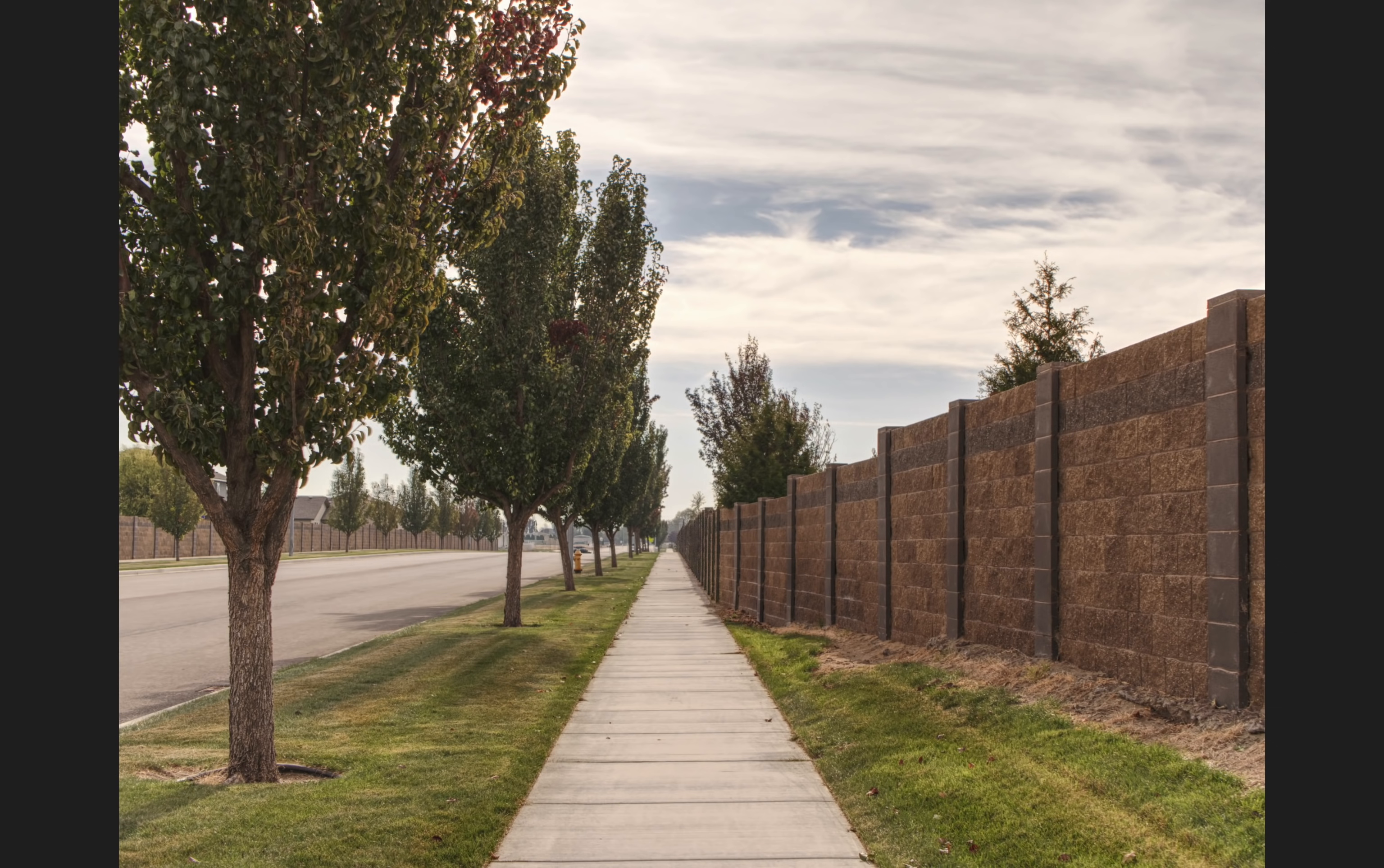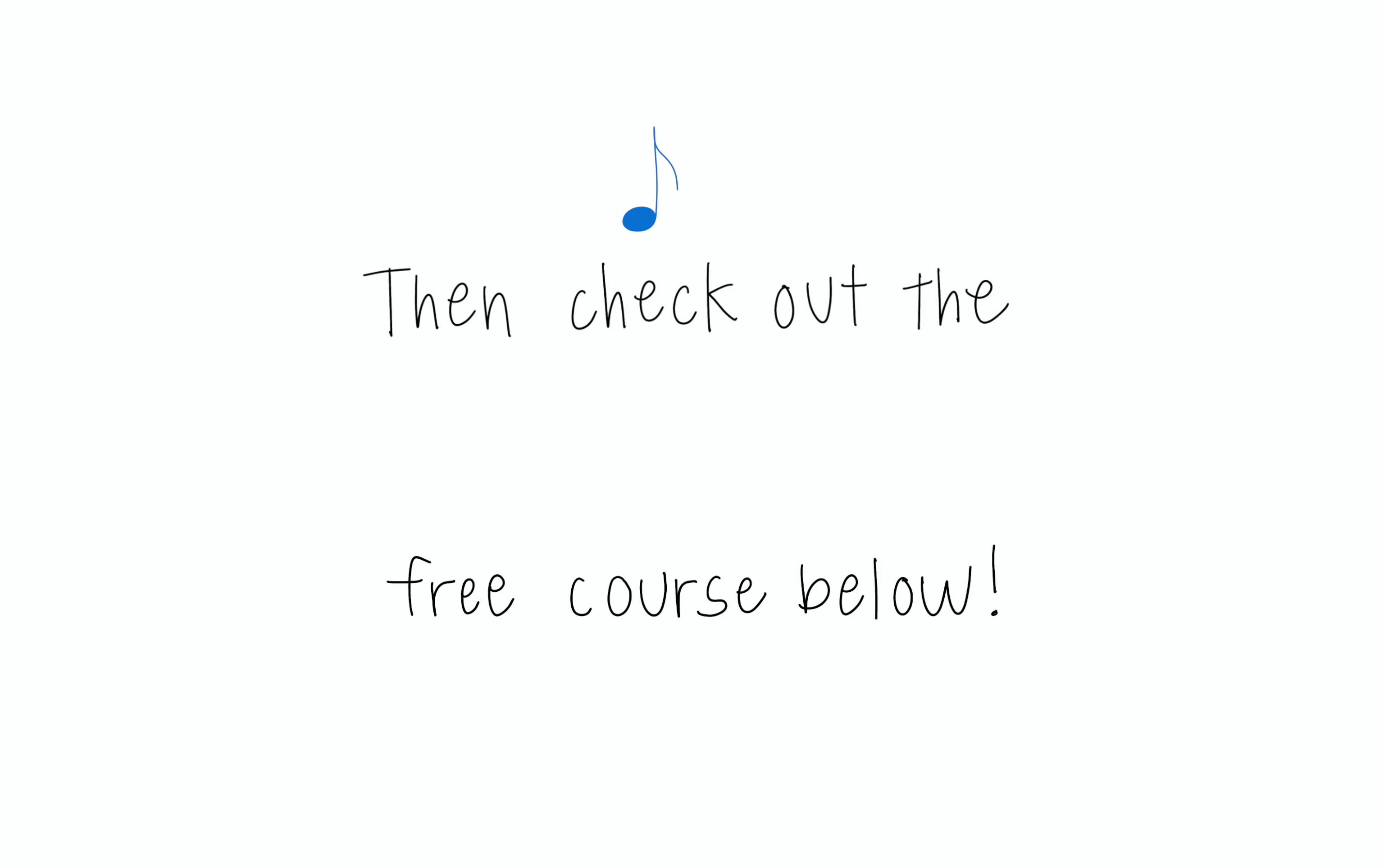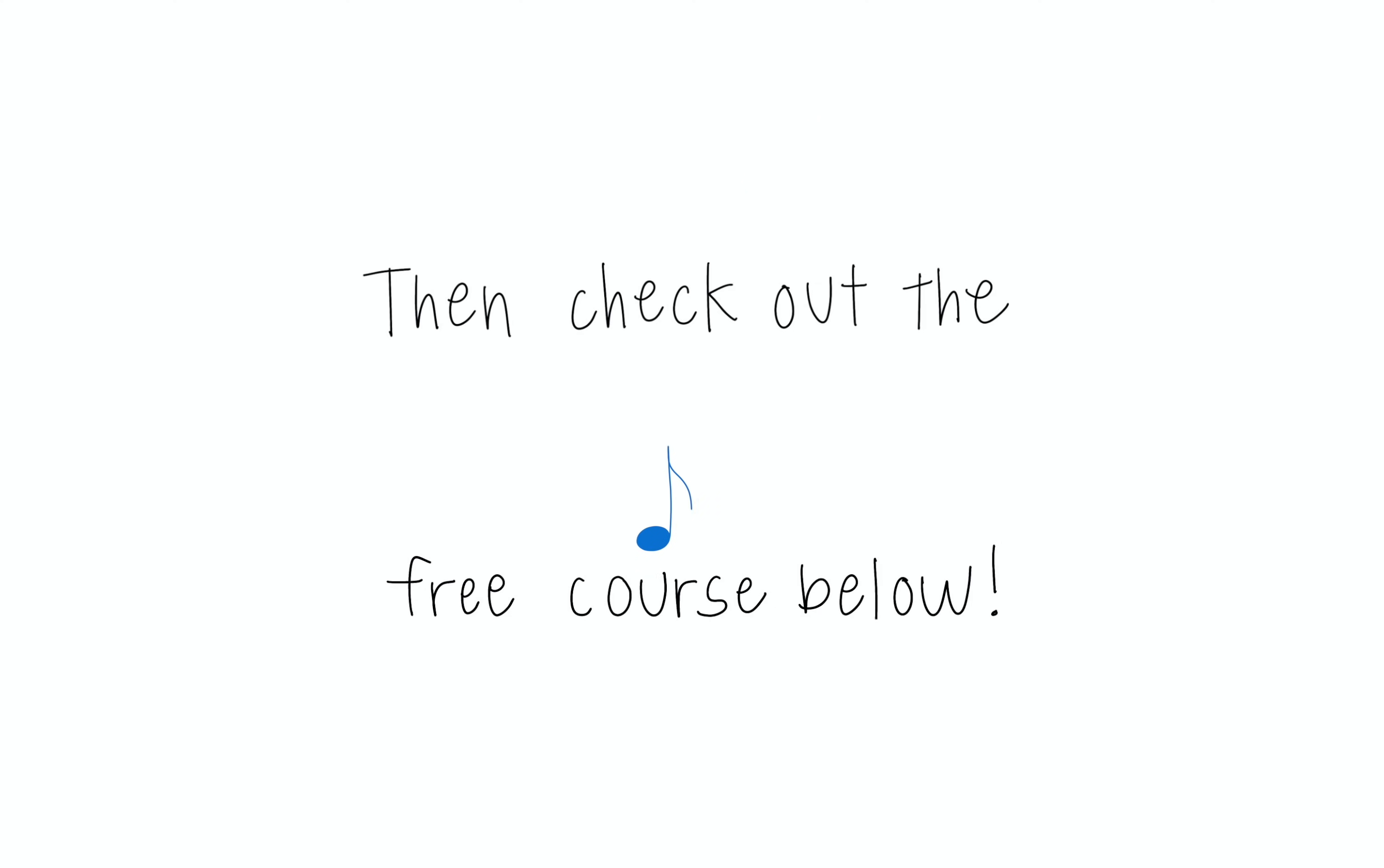This is a super easy technique, and I hope that this helps you to take some better photos. If you want to learn our affinity workflow, then check out the free course below.